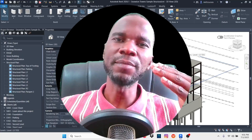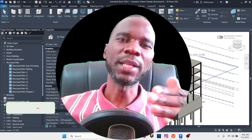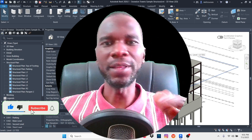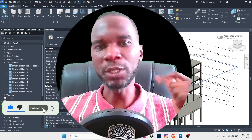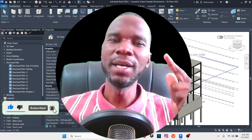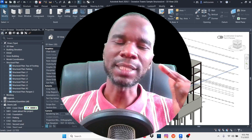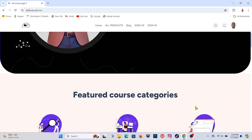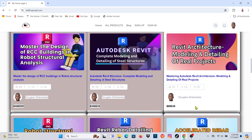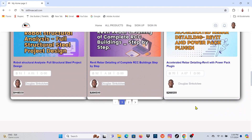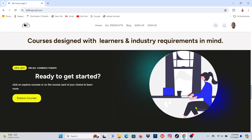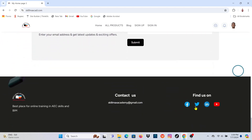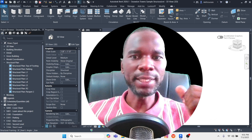If you like what I'm doing on this channel, please make sure you like the video, subscribe to my channel, and turn on the bell notification. Most importantly, check my website skillmaxcard.com where you can learn so many courses — there are detailed courses in Revit Architecture, Revit Structure, and Robot Structure Analysis.